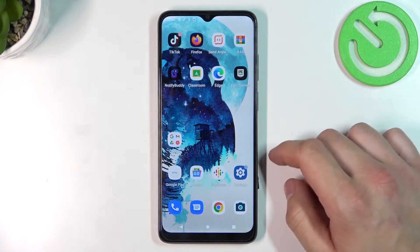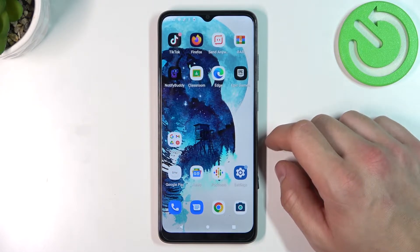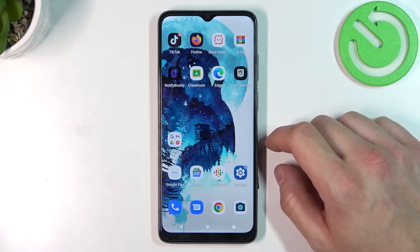Hello, in front of me I've got Motorola Moto E22. In this video I'll show you how to manage the Google Pay app.